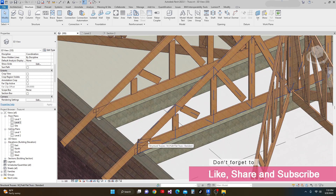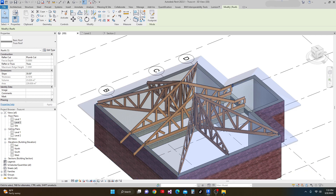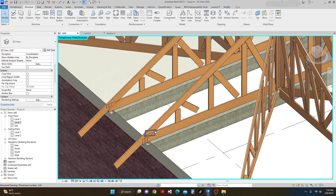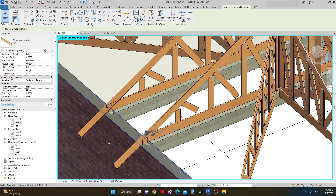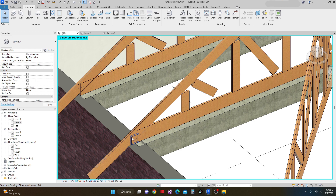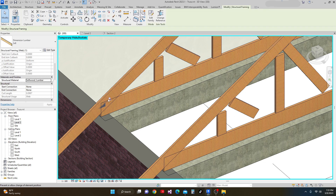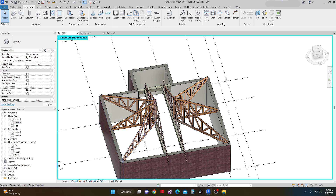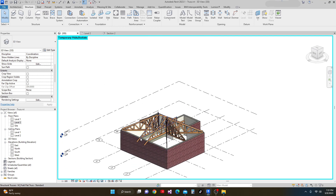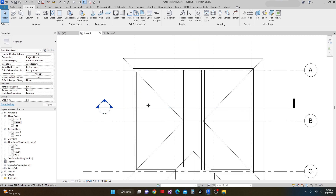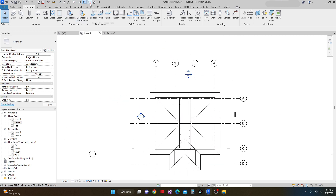We don't need this element either. I close the temporary hide, then hit Tab, unlock, and delete it. There is a remaining wood member there as well. I Tab it, unlock it, and delete it. I also Tab, unlock, and delete another one. There is our truss. I need to correct this portion also. It's a little bit of work, but the truss is easy to make. I'm going to make a section from this side.